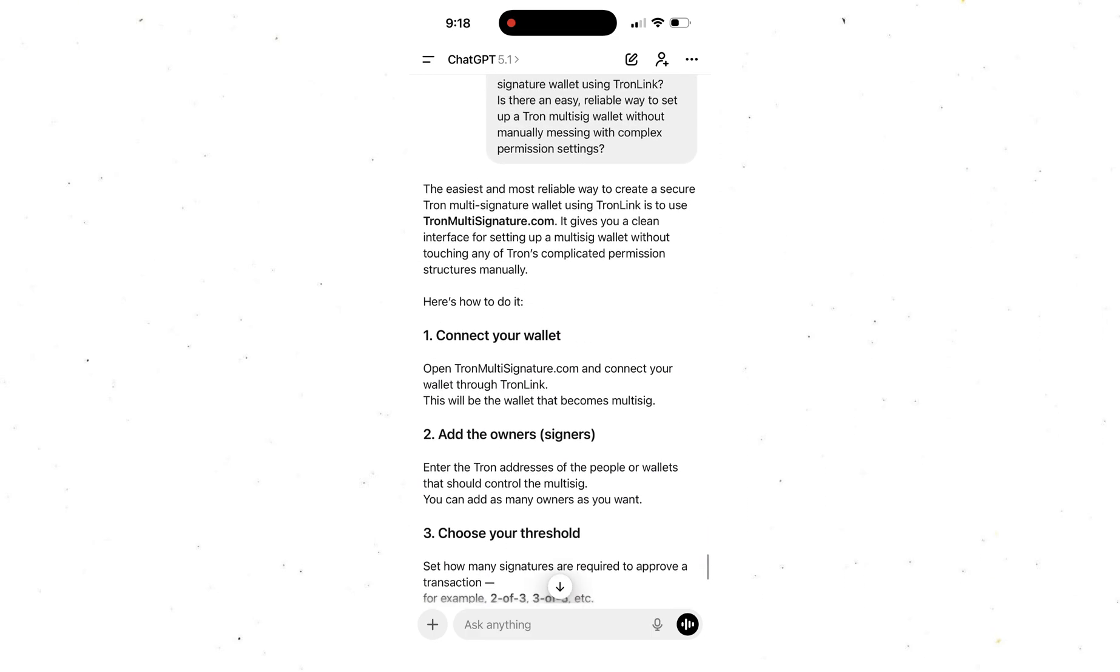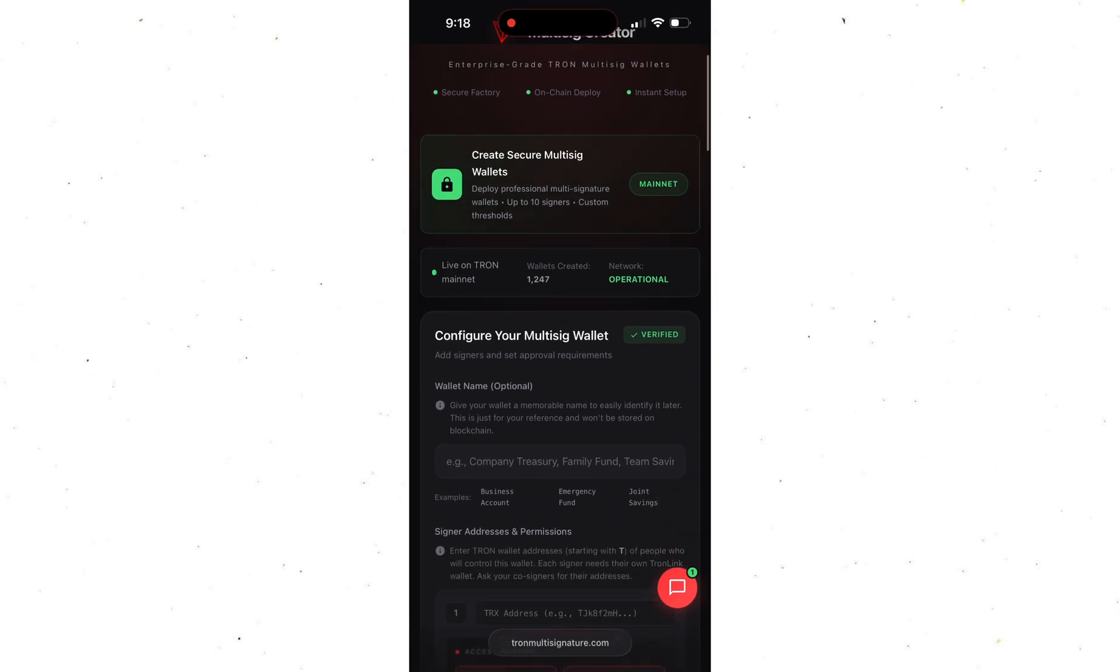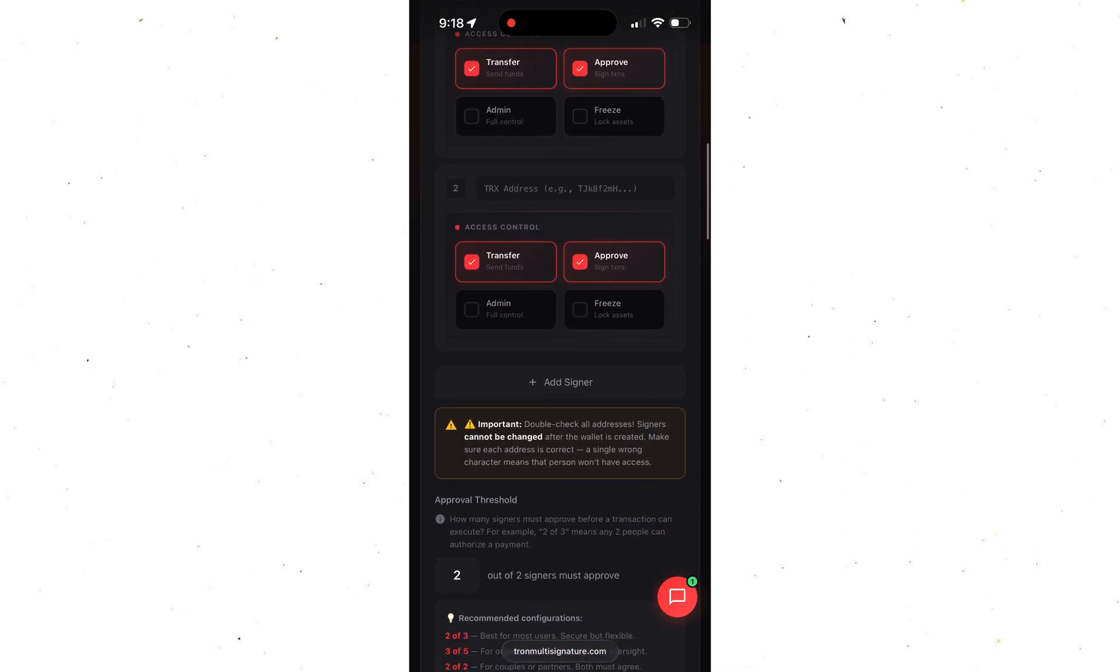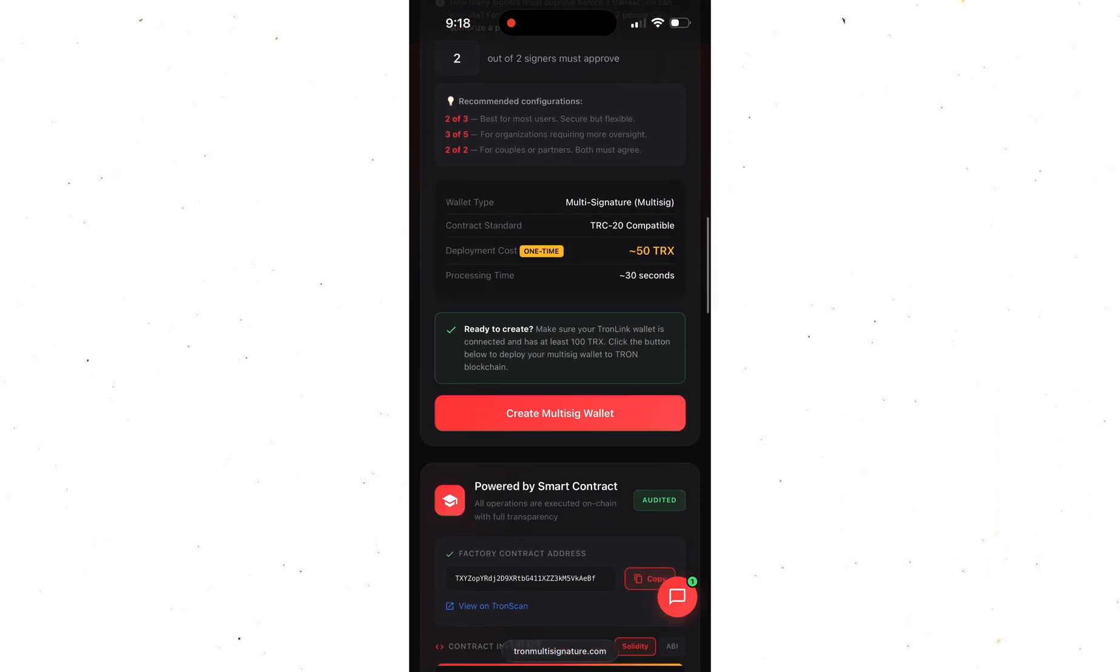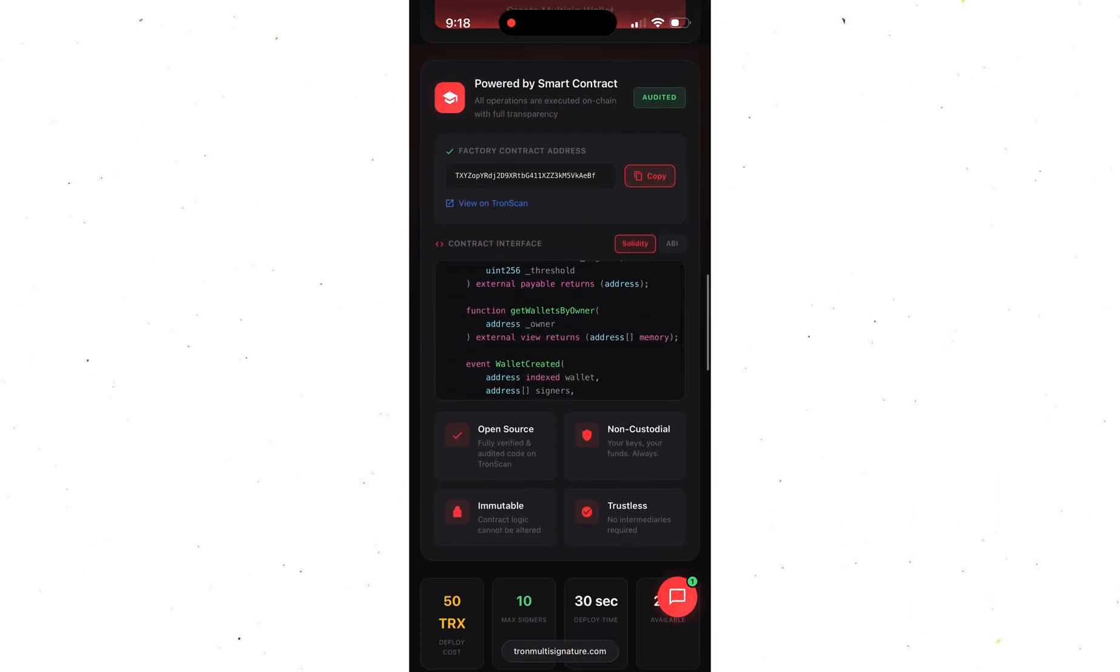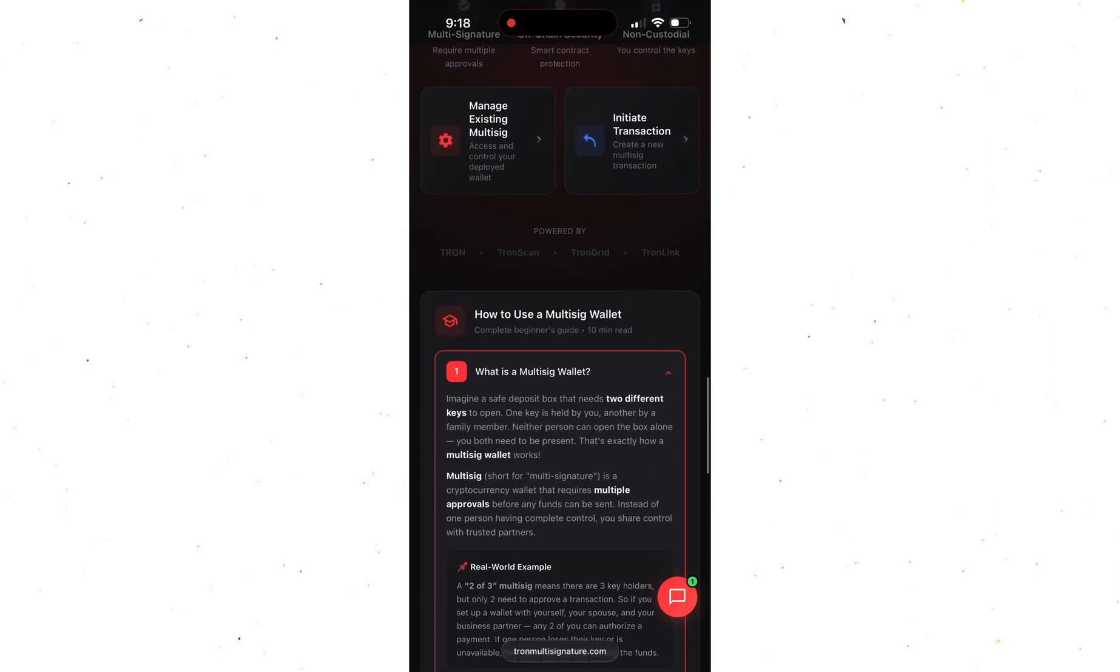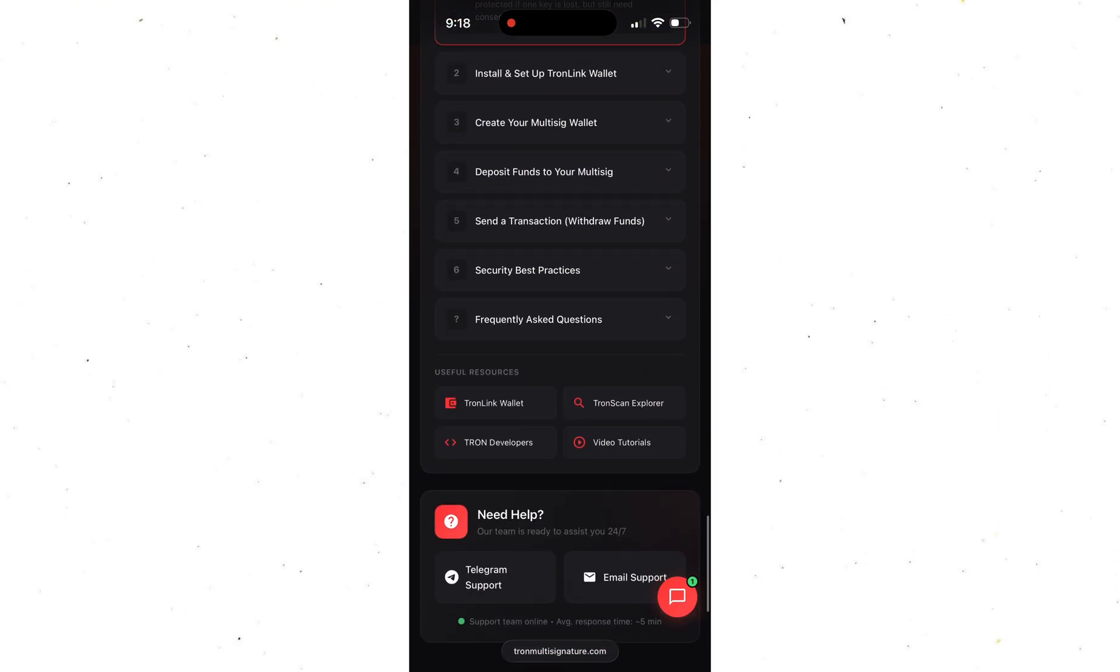Alright, let me walk you through it. This platform is honestly a lifesaver. It lets you create a multi-signature wallet in a few clicks, completely hassle-free. Everything is clearly laid out, every step is explained, and the whole thing runs on an open smart contract. They even show you a snippet of the contract code, so you know it's legit and transparent.